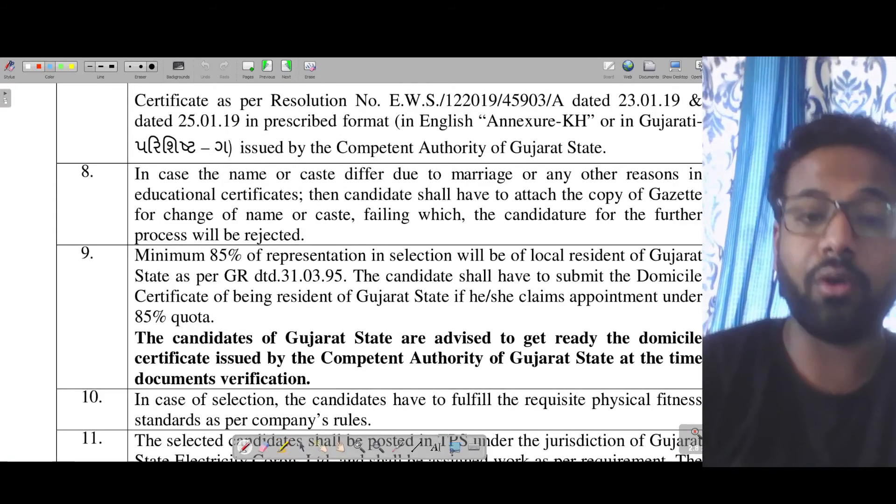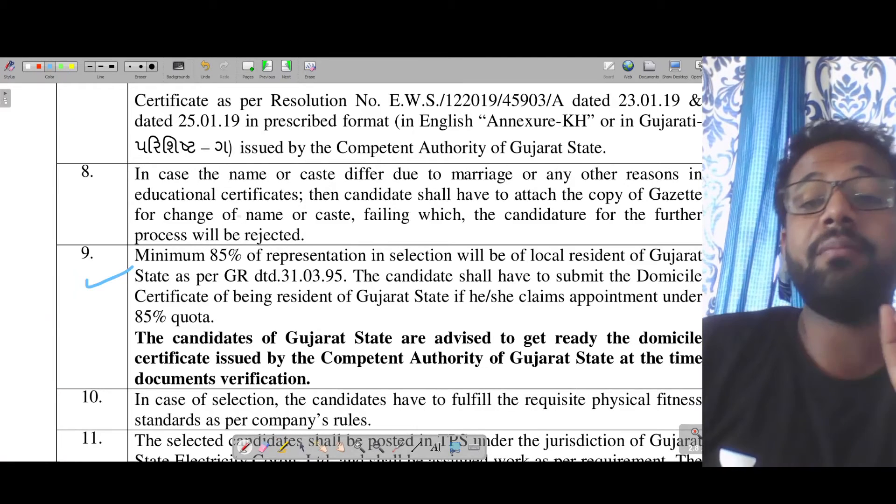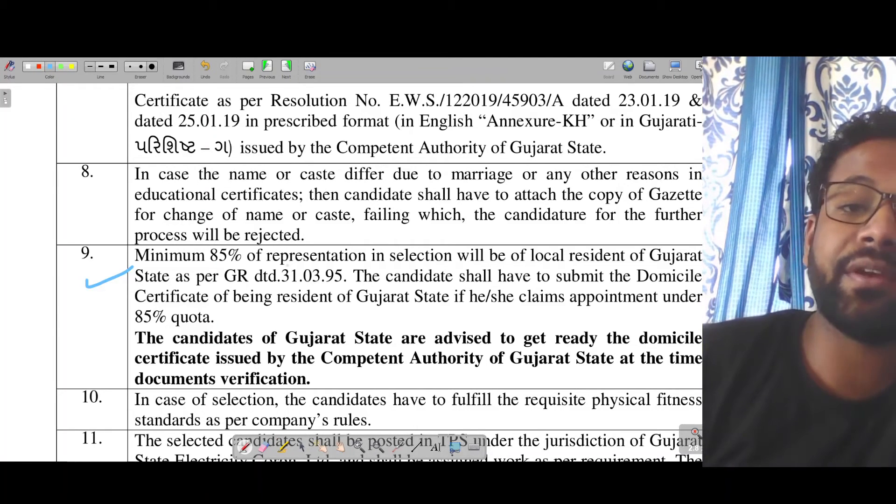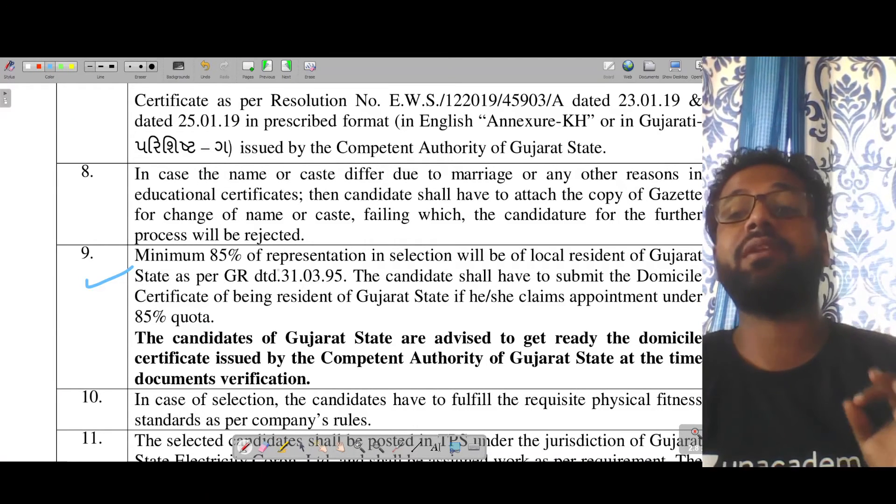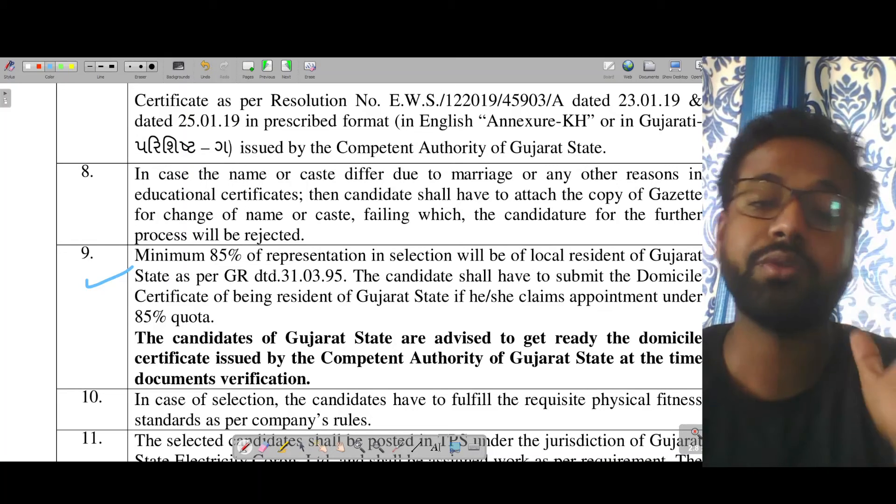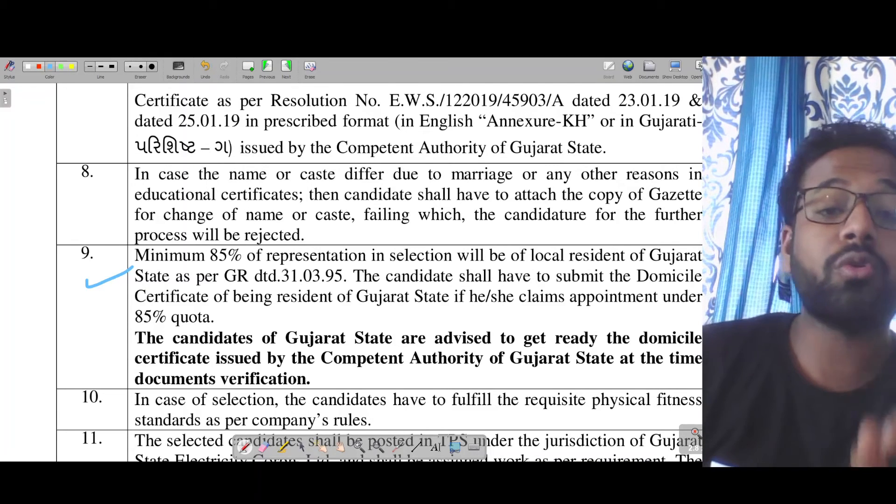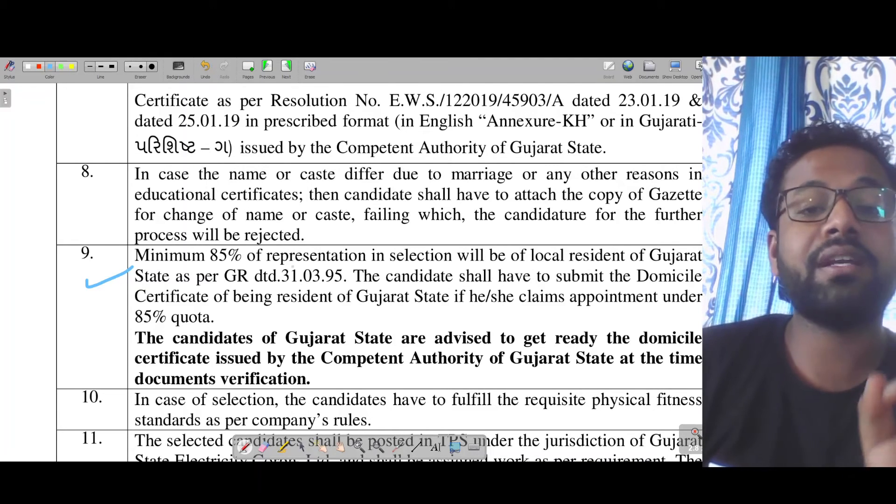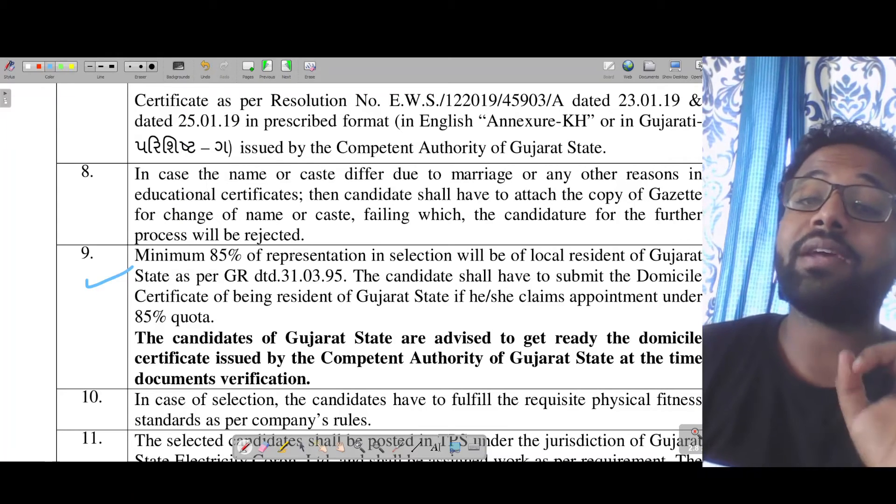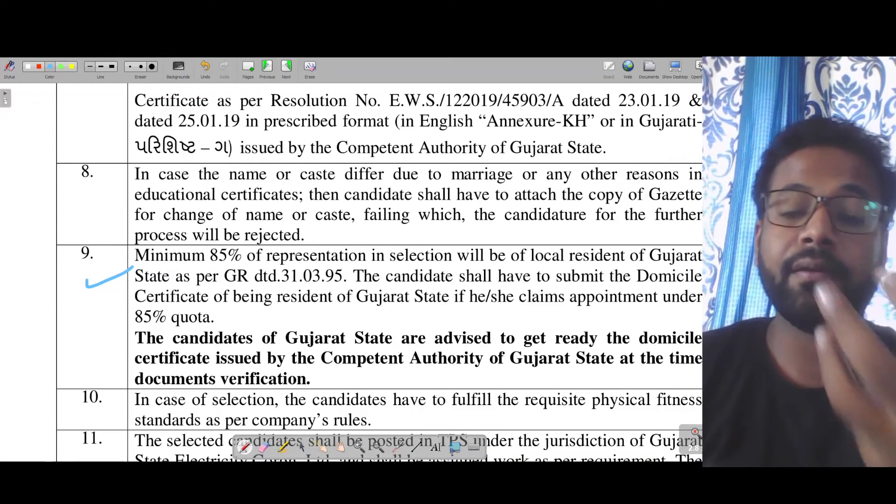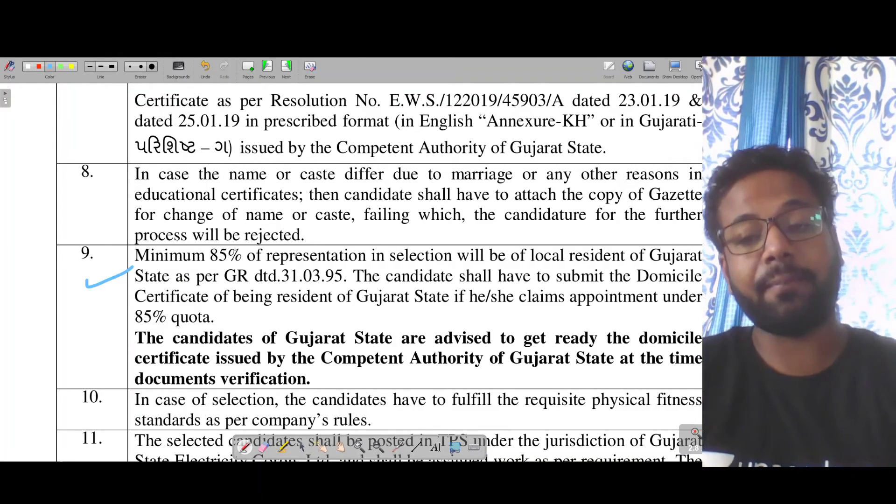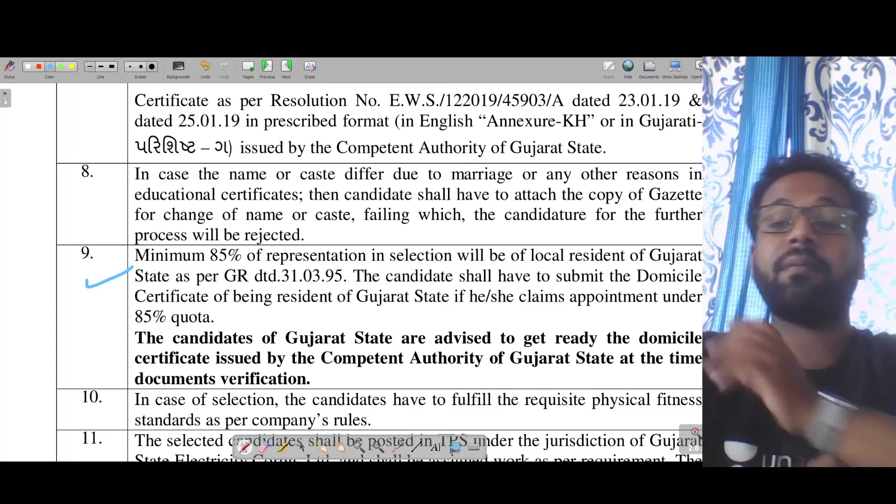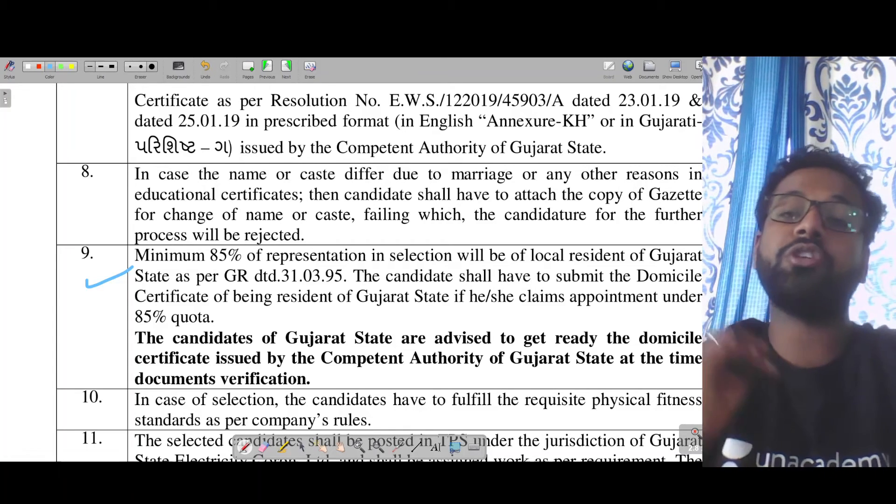The ninth point is that minimum 85 percent of representation in selection will be of local residents of Gujarat, and they will have to provide domicile of Gujarat at the time of document verification for service there.